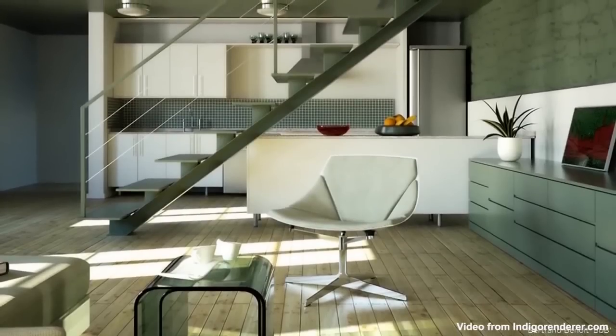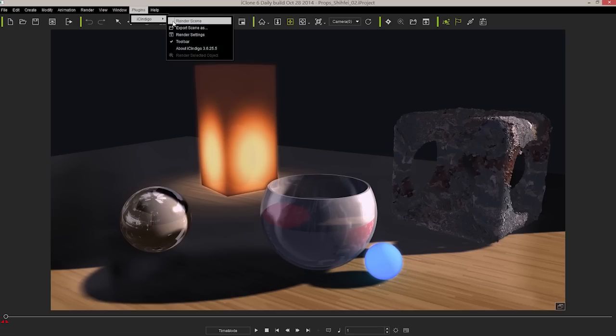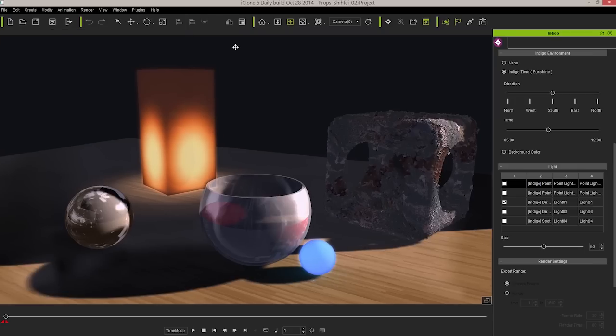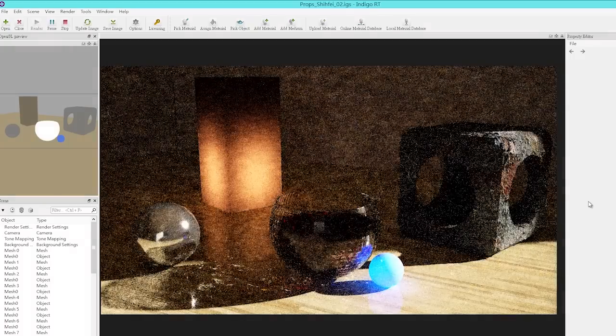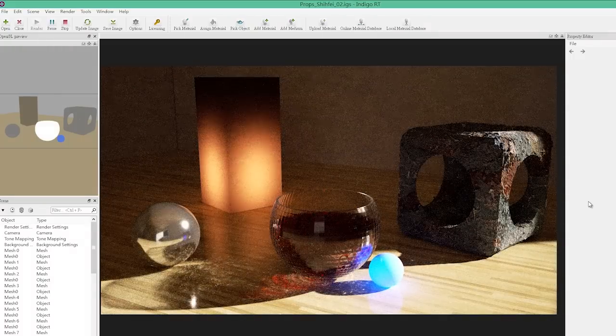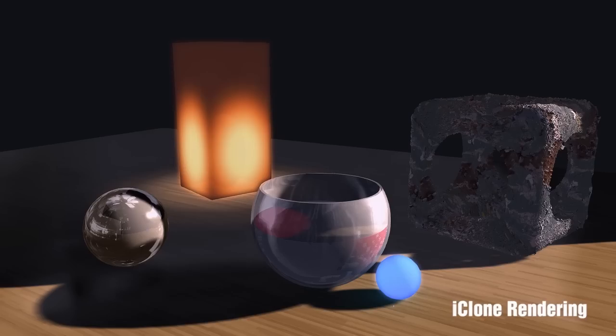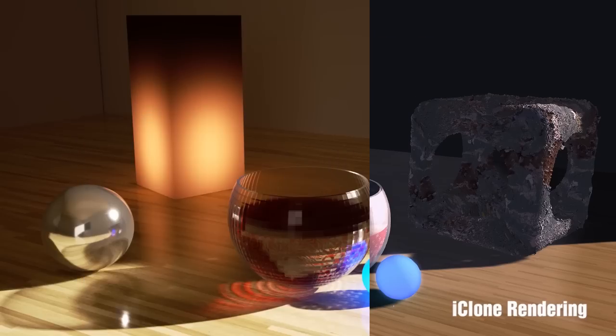To simplify tedious shader setup procedures, iClone now auto-converts all real-time materials and lighting data into a physically-based format compatible with ray tracing capabilities. This gives users a much easier path to astounding quality render results.